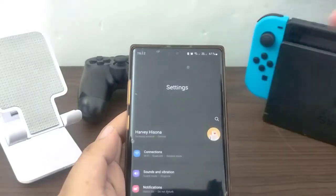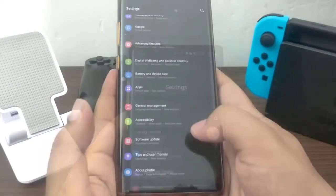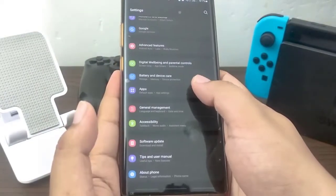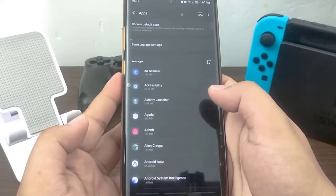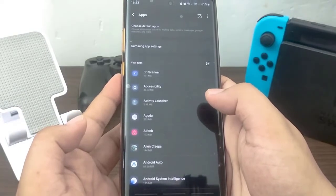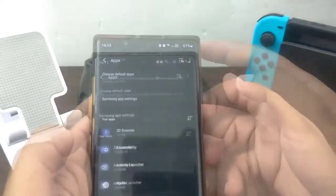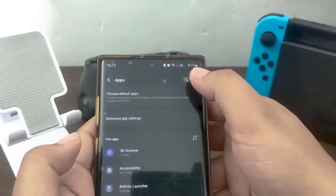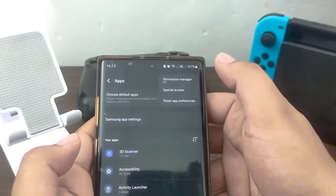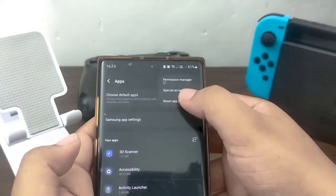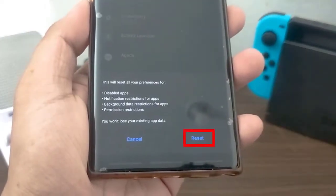To reset app preferences, open the Settings app, then tap Apps, then tap on the three-dot icon at the upper right, then select Reset App Preferences, and tap Reset to proceed with the reset.